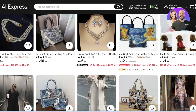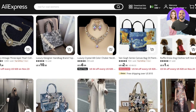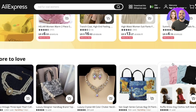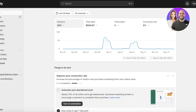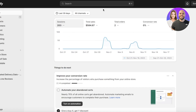One thing I want you guys to know is that there is no native app to integrate AliExpress into Shopify, so you have to do it through a third-party dropshipping application. Usually people use DSers, and I recommend using DSers — I'll show you guys exactly how to do that.